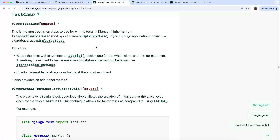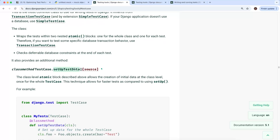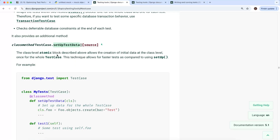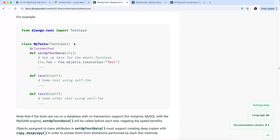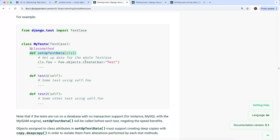Another technique is the setUpTestData class method on Django's TestCase class. This is a class-level method that allows you to create initial data once for the whole test case. In a normal setup function, an object created in the database happens before every single test method and is rolled back at the end. But with setUpTestData you can consolidate setup within a single class method, which is a good performance optimization for a class with complex setup and lots of test methods.